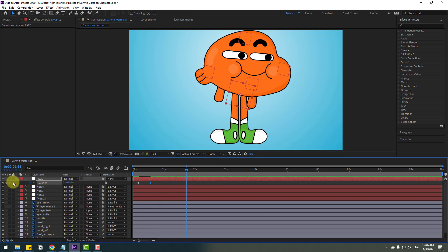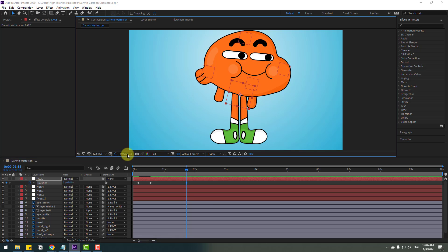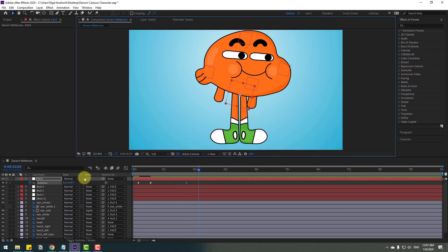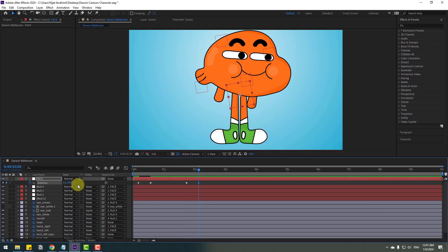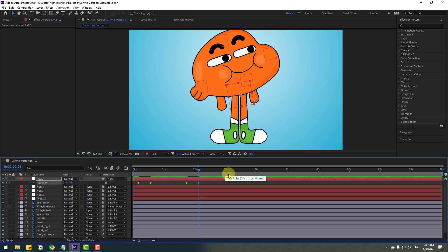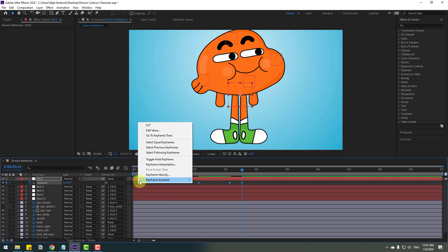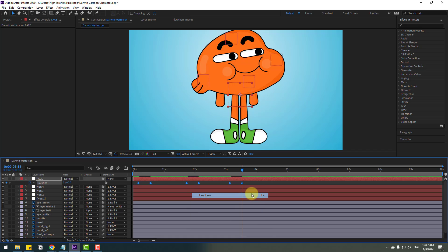Go back, make a new rotation keyframe, go to 10 frames. For shortcuts you can hold Shift and press Page Down on the keyboard, or click the time duration field and write '+10' to jump 10 frames, click OK, and change rotation to minus 10. Go back, make a new rotation keyframe, go 10 frames, change to 0.